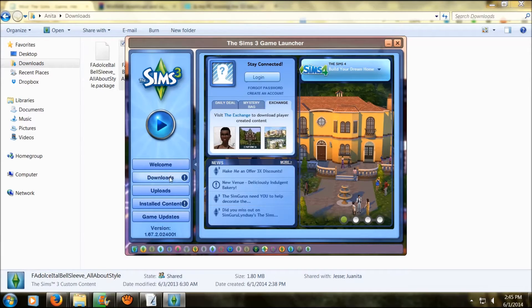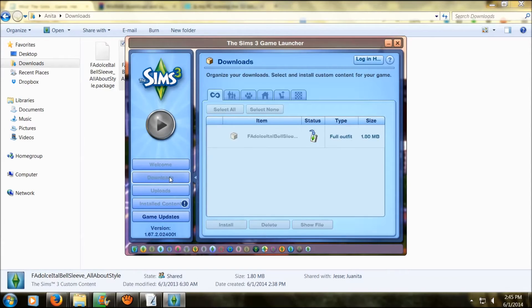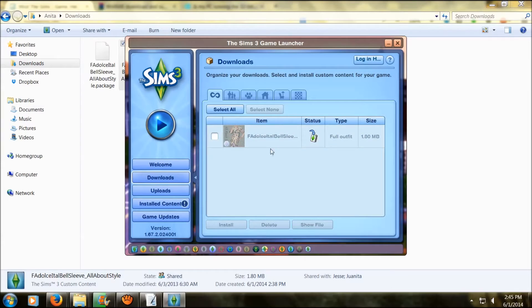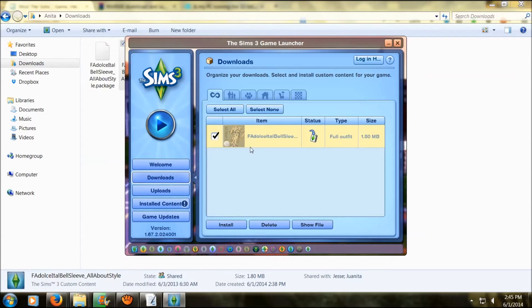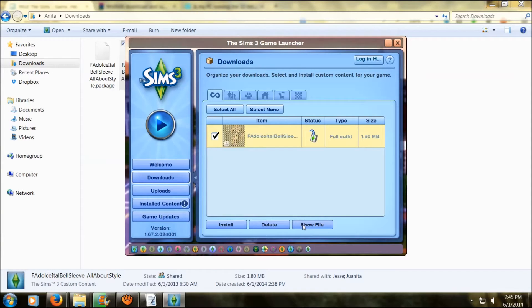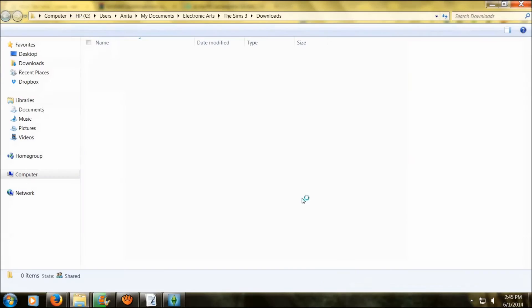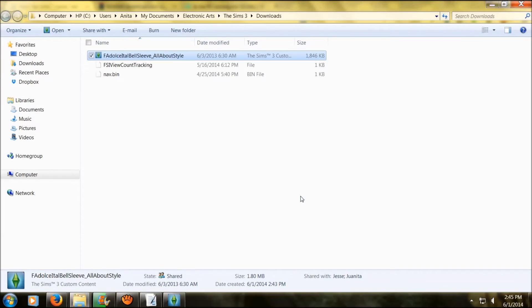I like using Sims 3 packages better than .packages because once it's installed you can actually see it in your game. It has a little picture. So if you don't want it, you can just delete it. But I want this because I think it's cute. If you don't like it once you put in your game, you can find it very easily to delete it.